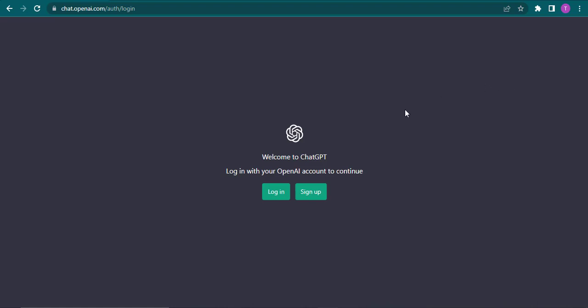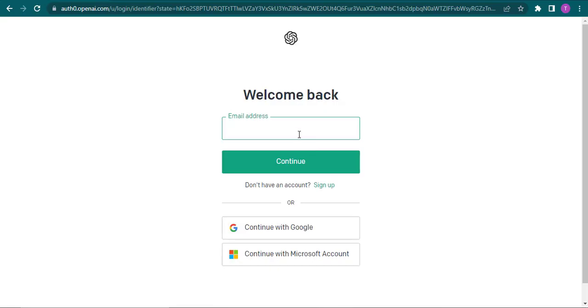So let me quickly show you. Just click on the login box right here and normally you would type in your email address, but for now let's click on continue with Google.